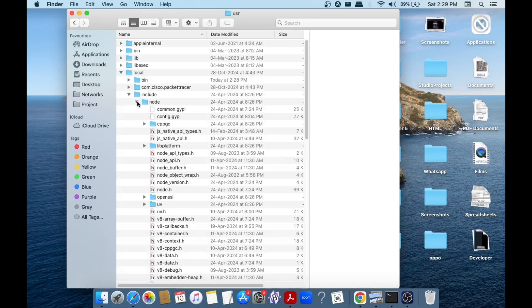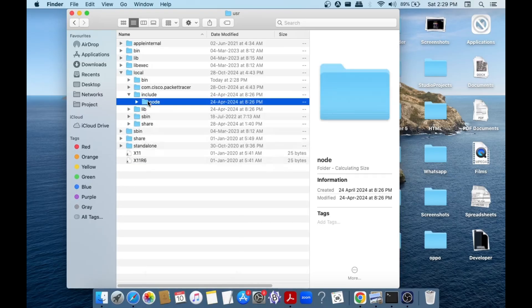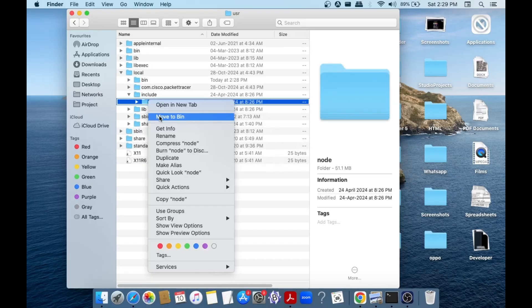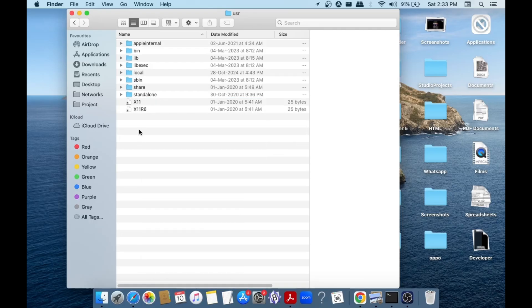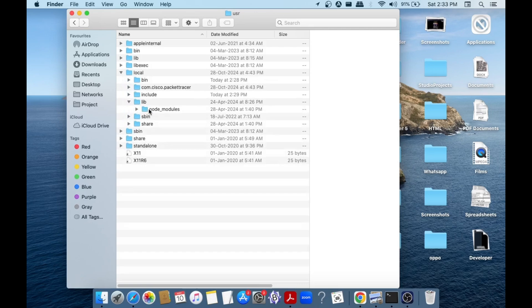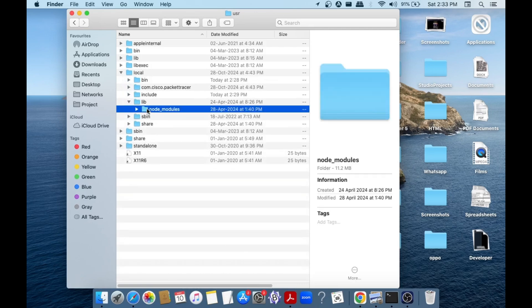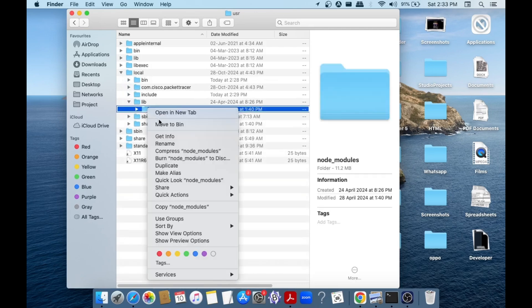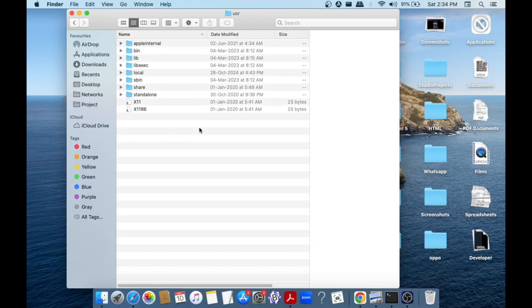After that, just go to this local folder, go to lib, and here we are having node modules. So you can just delete this also. So after you are done deleting this, you can just empty your recycle bin.